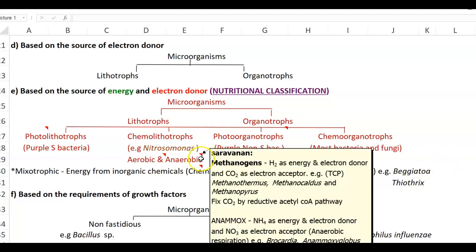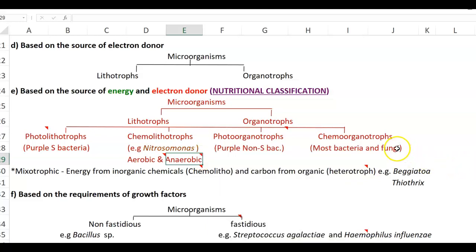As discussed in the previous lecture, there are also anaerobic chemolithotrophic organisms. Examples include methanogens such as Methanothermus, Methanocaldus, and Methanopyrus. Certain anammox bacteria are also examples of anaerobic chemolithotrophic organisms.